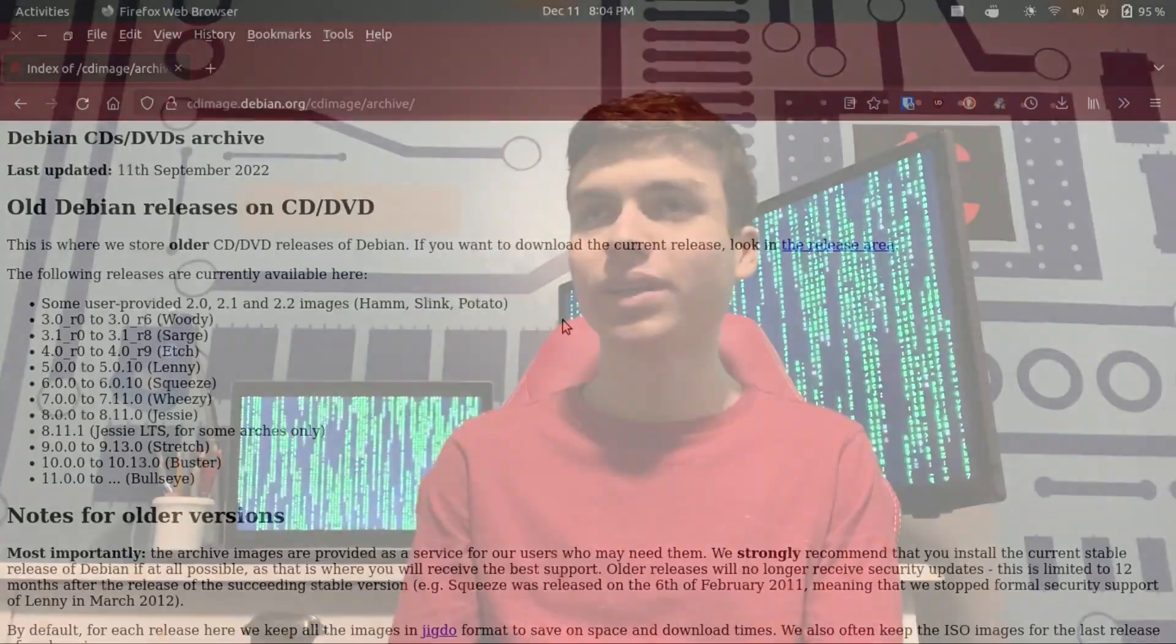For reference, the first version of Ubuntu didn't come out until 2004. So I thought I'd be up for the challenge of trying this upgrade and working with ancient Linux distributions. Let's see if we can take Debian 1.3 and upgrade it all the way to Debian 11, which is the latest version at the time of shooting this video.